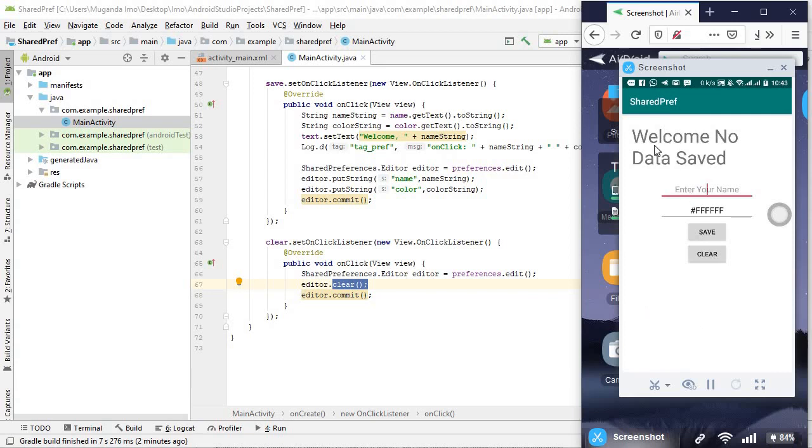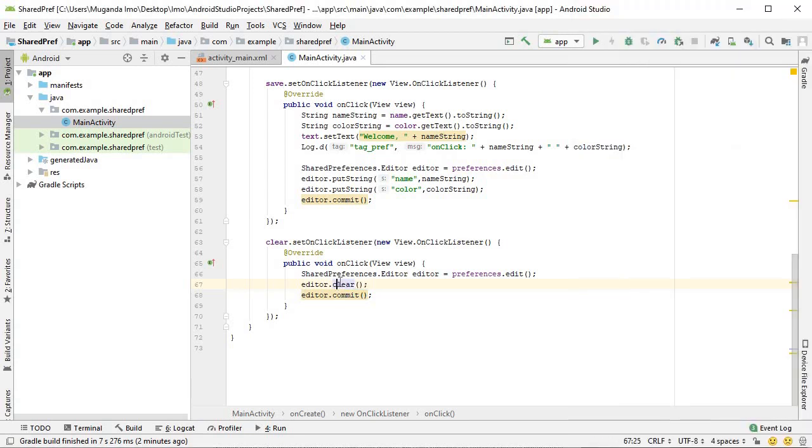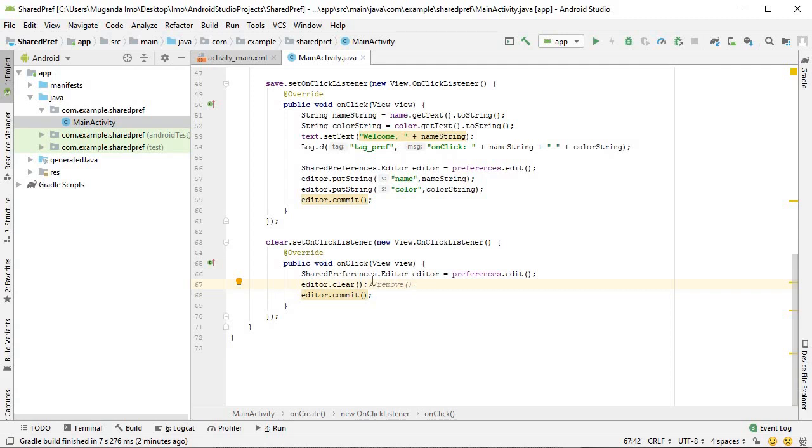One last thing to mention, clear removes everything so you'll notice that we lost both our background color and our welcome message. We could also use the remove method, within it we give it the key of what we want to remove. That's just another option if you want to remove just one instead of all of them. That said, that is enough for this tutorial. Thank you very much for watching.